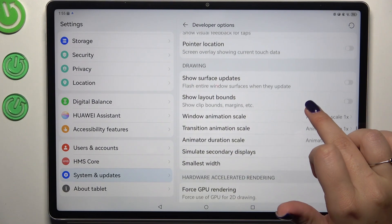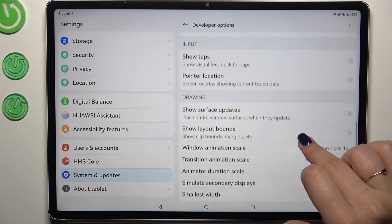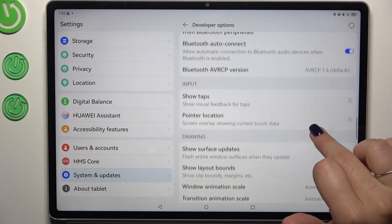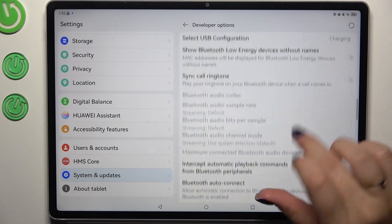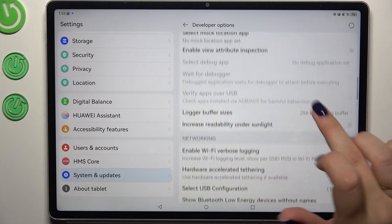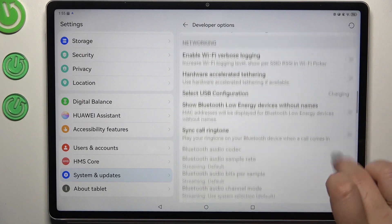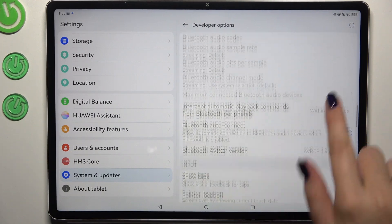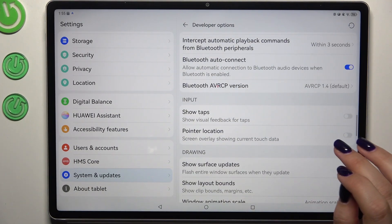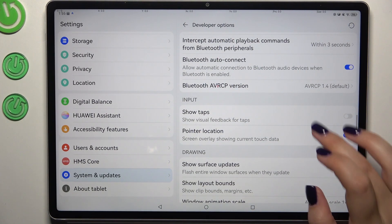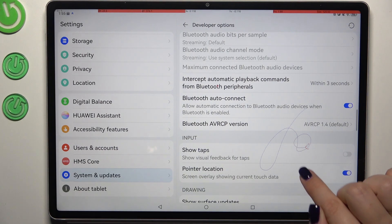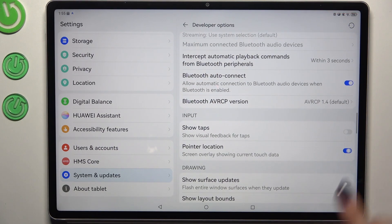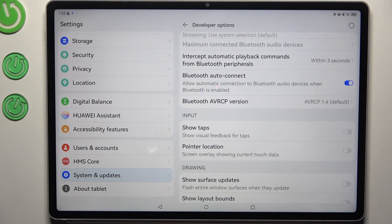For example, we can show view updates or surface updates. We can show visual feedback for taps. There are also some options connected with networking. To turn on any feature, simply tap its switch and it will be immediately activated and applied. You can turn it off the same way.